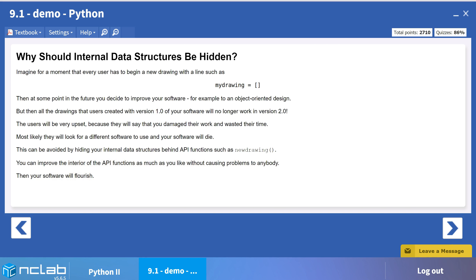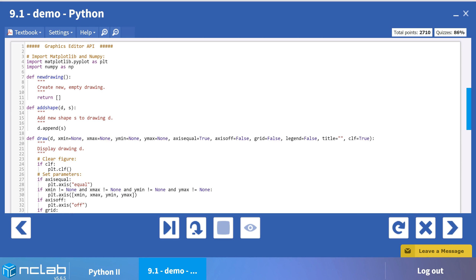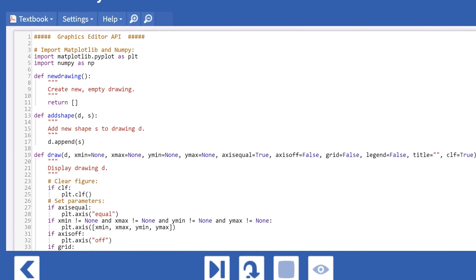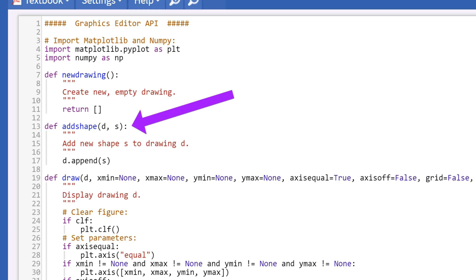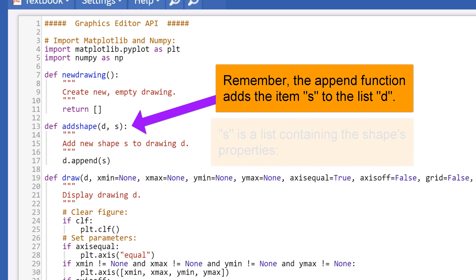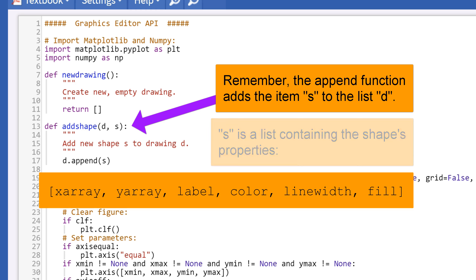Now let's look at what functions we need, then we will run the demo to see how we move from one function to another. First, we need a function to create the list of lists itself, which we will name NewDrawing. This starts an empty list which will be populated by the shape lists. The function AddShape appends each shape list D to the list created by NewDrawing. When we call AddShape in our main program, we will also list the parameters needed to create the list for D.